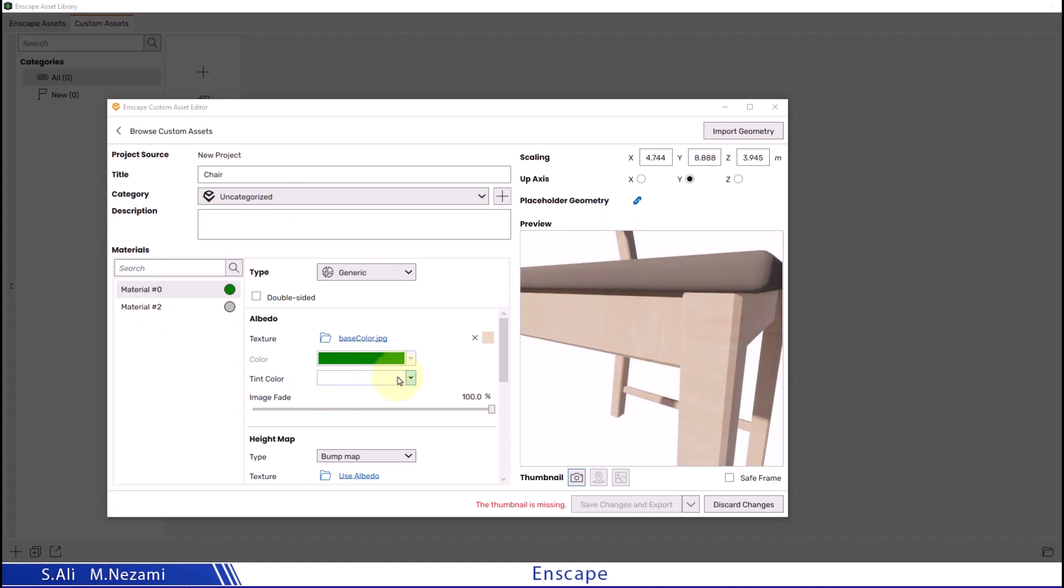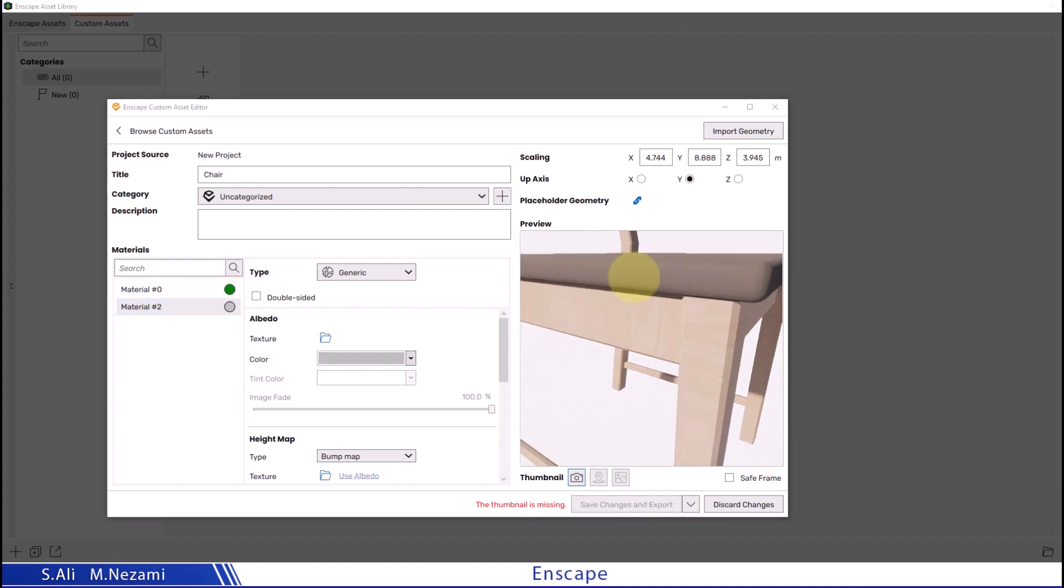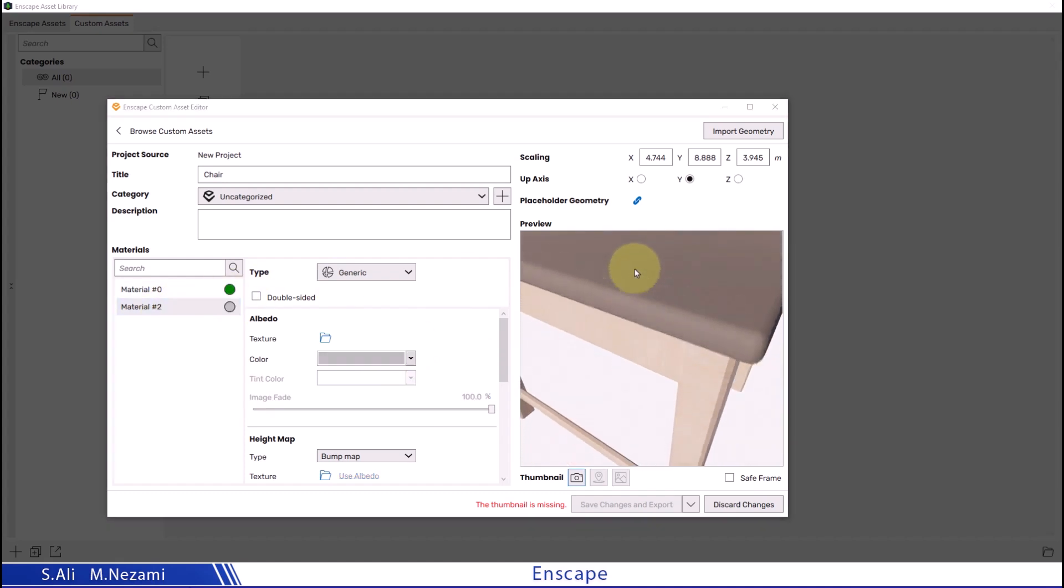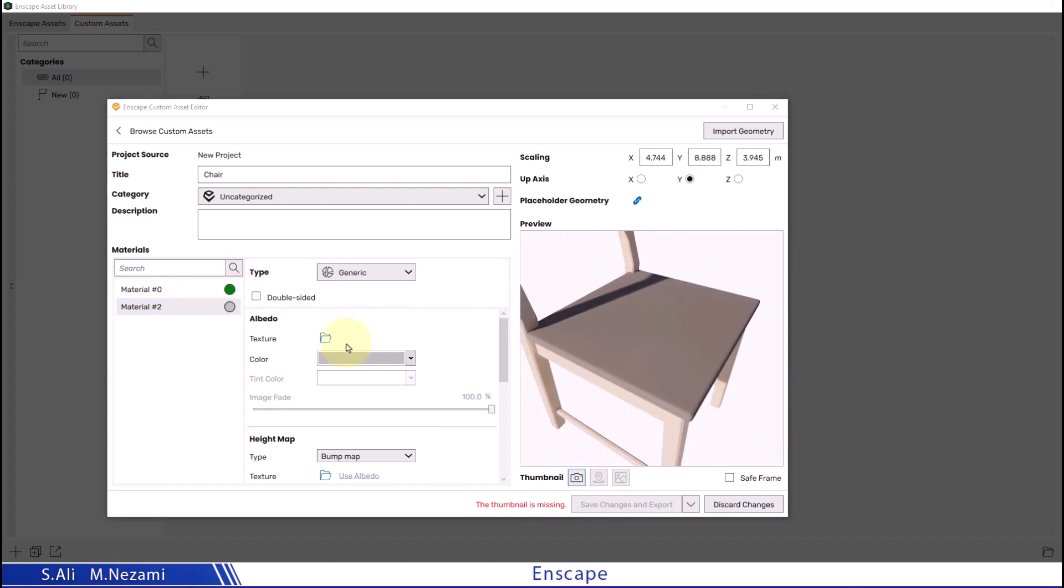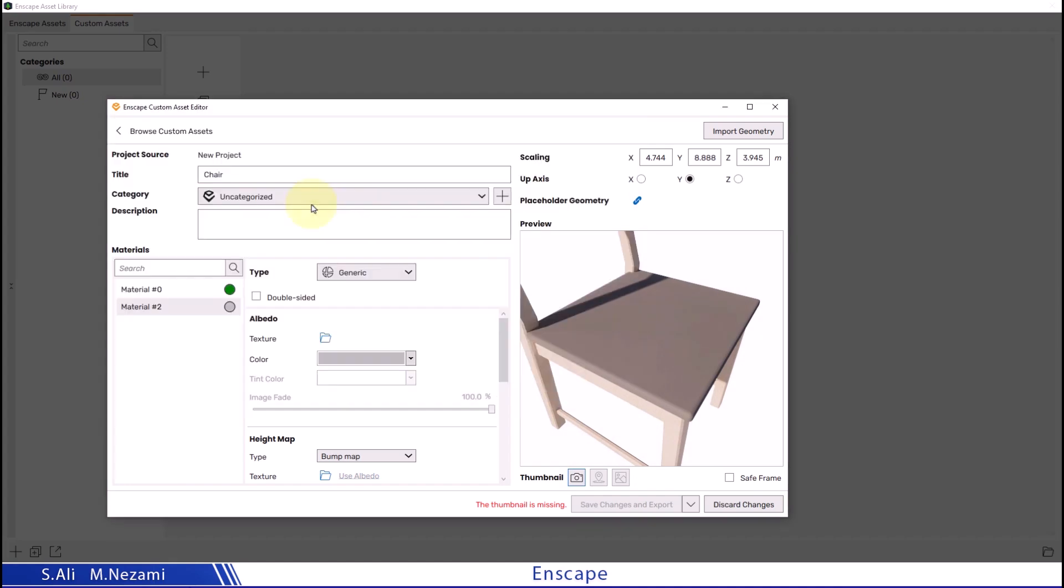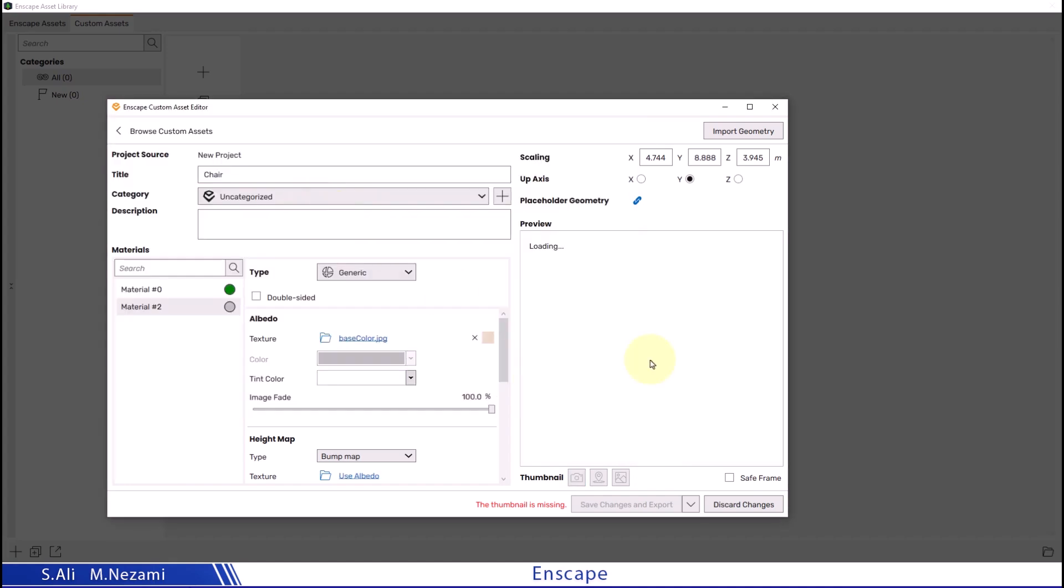Now let's apply the same wood texture to the second material.